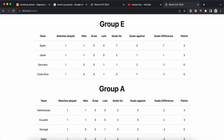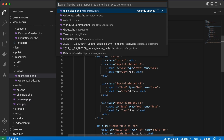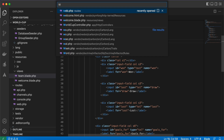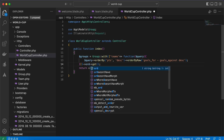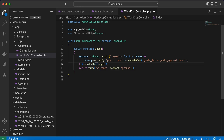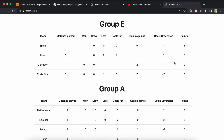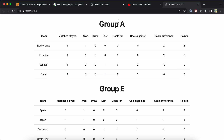Let's start. As you see here, Group E comes before Group A. First of all, we need to update this order. Back to our code, here's our WorldCupController. We just need to add 'orderBy name' — and now Group A comes before Group E.